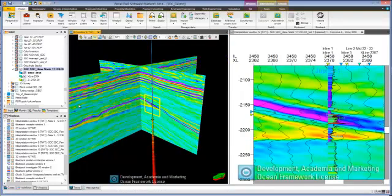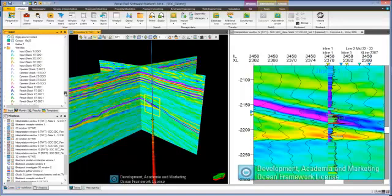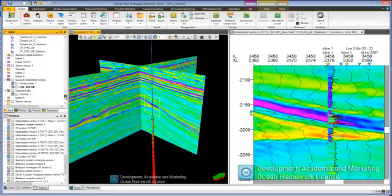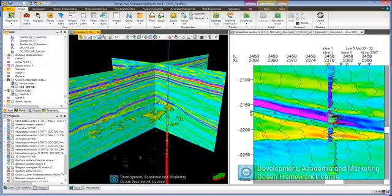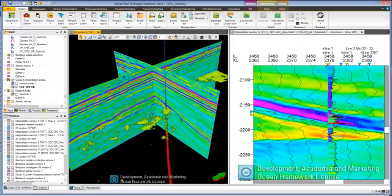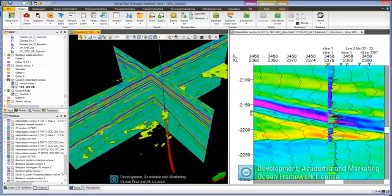Using Petrel's geobody voxel transparency functionality, the user is isolating areas from the color inverted volume which can be associated with sands.